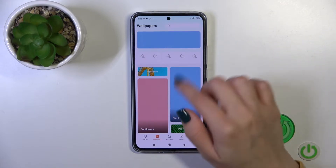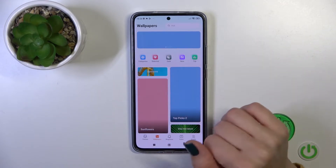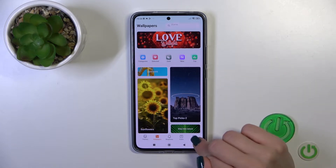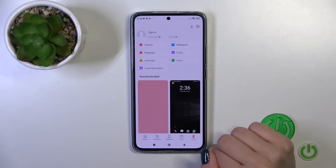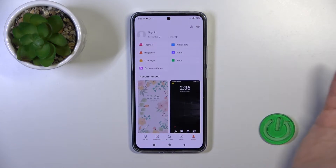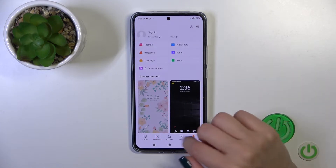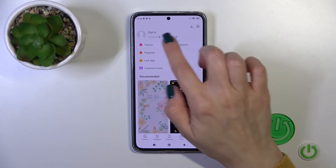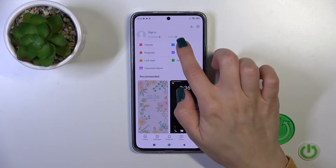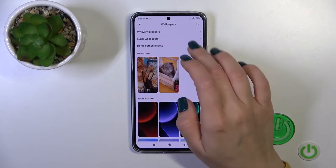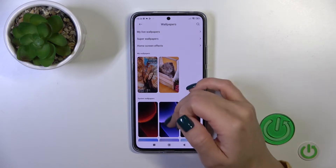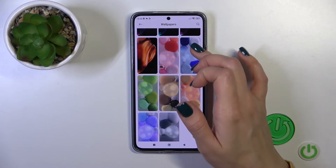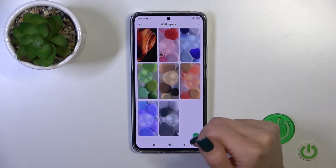You could use the online wallpapers if you are connected to mobile data or Wi-Fi. Also, you could switch wallpapers to profile. Tap to the Wallpapers section and here you'll see all of the default wallpapers on your device which you could use.